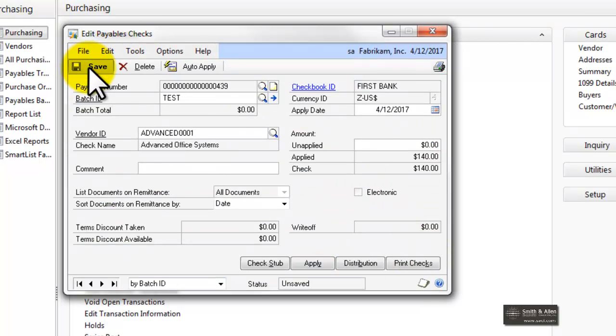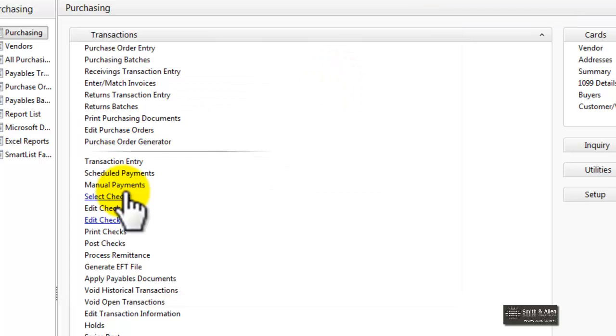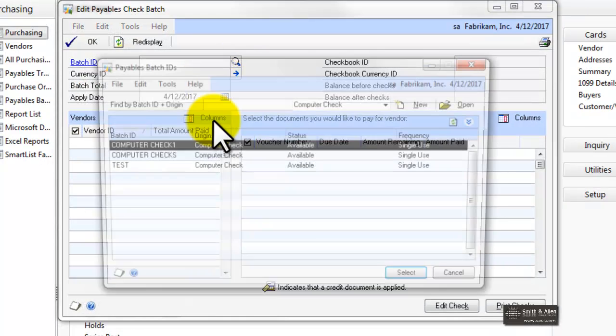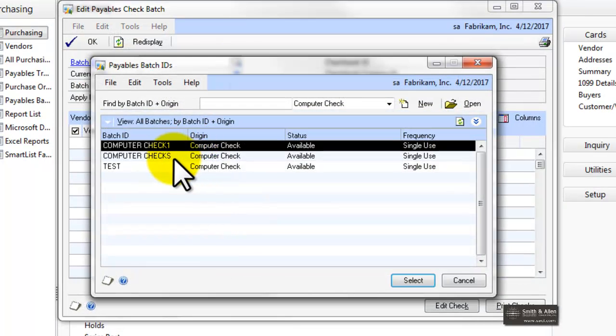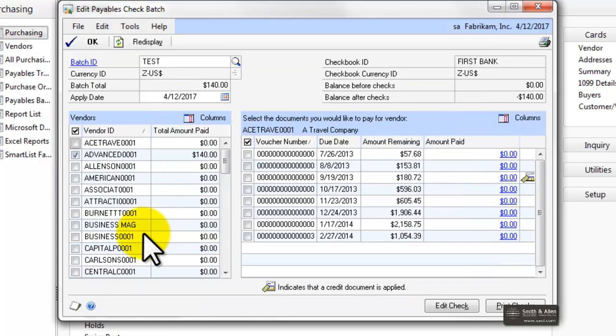I'm going to save that, and from there, I can actually pull that batch up in my Edit Payables batch and continue on with my processing.